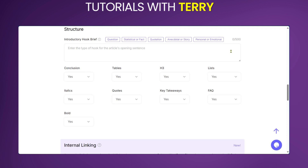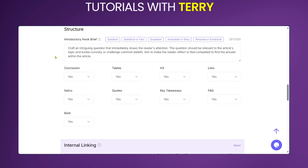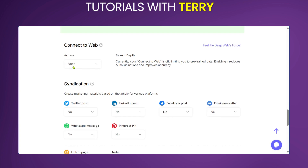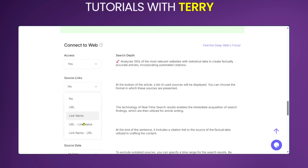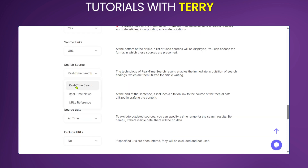Under Structure, you choose what type of introductory hook you'd like — some articles start with questions, some with quotations or statistics. We'll select a question. This gives the AI a prompt to keep in mind when creating your article. Under 'Connect to Web,' we click to enable access and set it to yes. The source link we'll leave at URL, and the search source at real-time search.